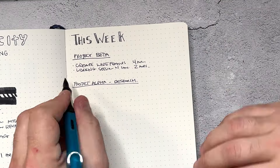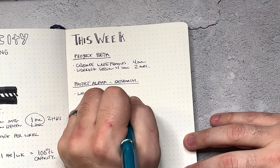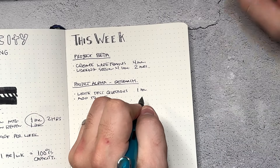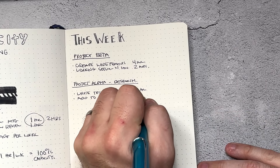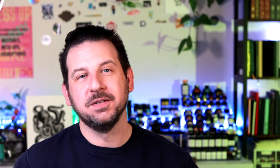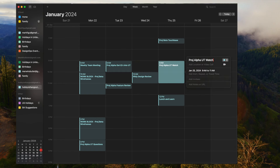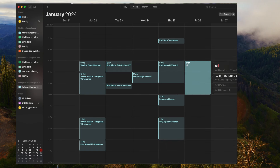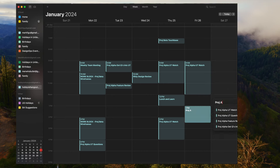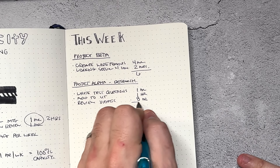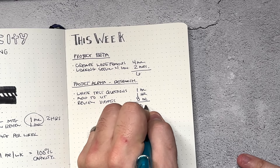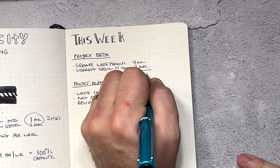My next project is project alpha. I'm in my research phase, so I have to write some user testing prompts, put those into my user testing software, and make time to watch those this week. It's going to take me one hour to write the questions, about one hour to get them into the system, and then I'm going to spend about eight hours watching all of my users take this test. So that's 10 hours worth of work for just that one project.